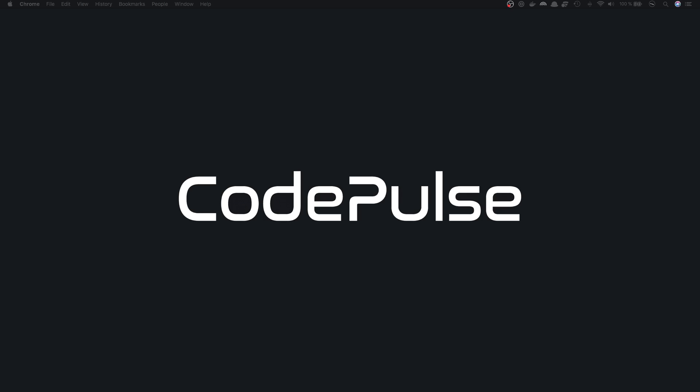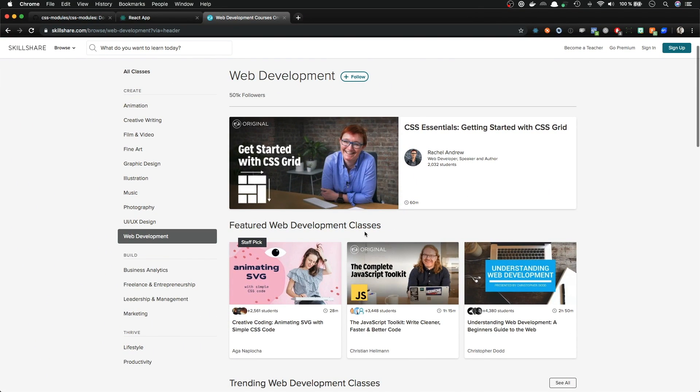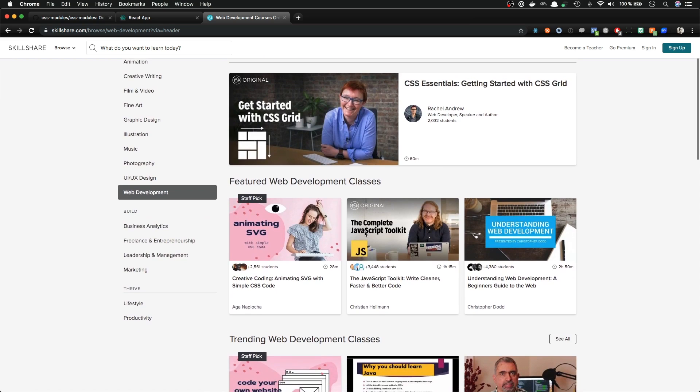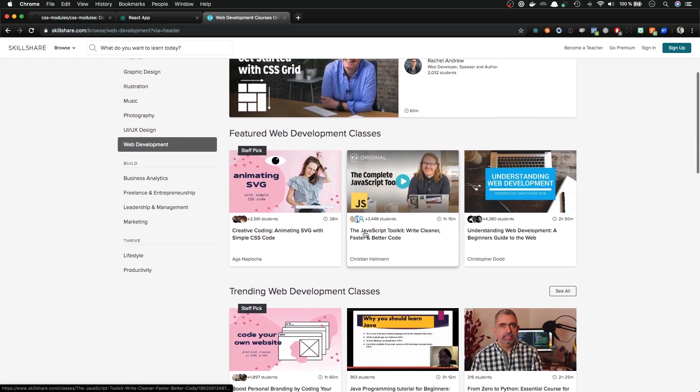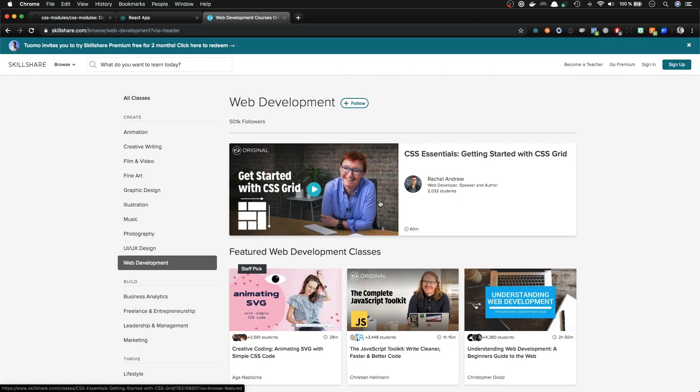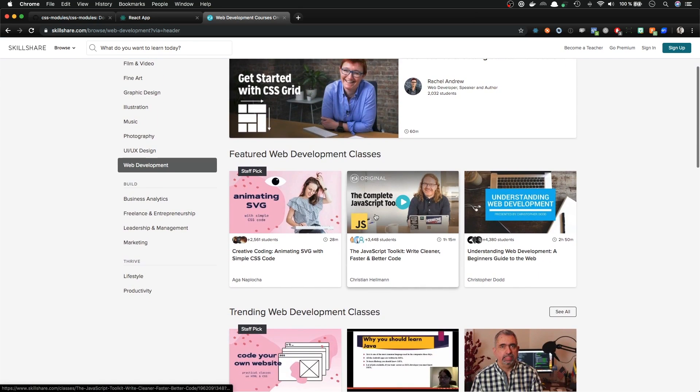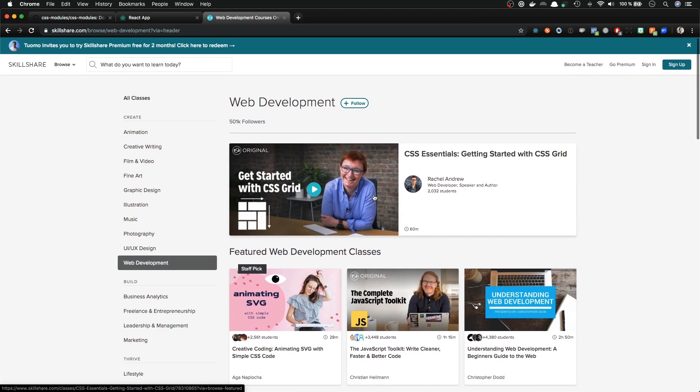But before we get started, I just want to make sure that you know about Skillshare. Skillshare is a learning community with thousands of online courses from different topics. I personally use Skillshare whenever I have to learn new skills. They have a monthly subscription that costs about $14 per month, but if you register now through the link in the description, you will get two months for free. So if you are not yet familiar with Skillshare, be sure to check that out.